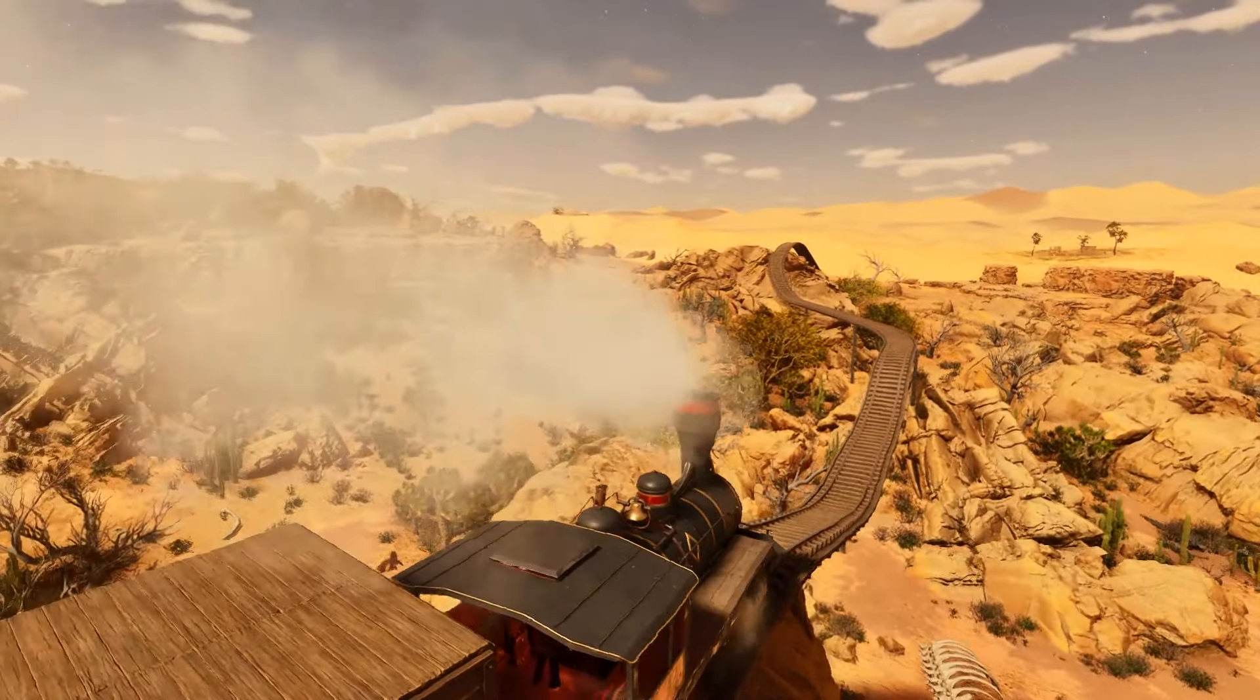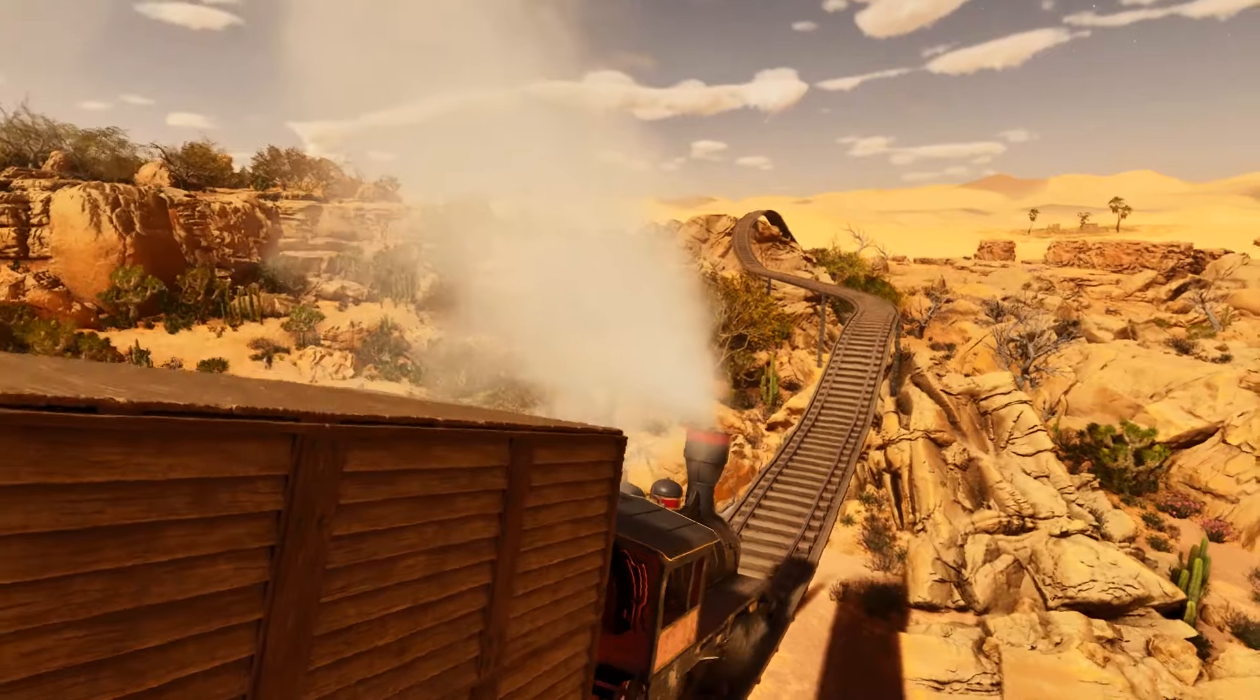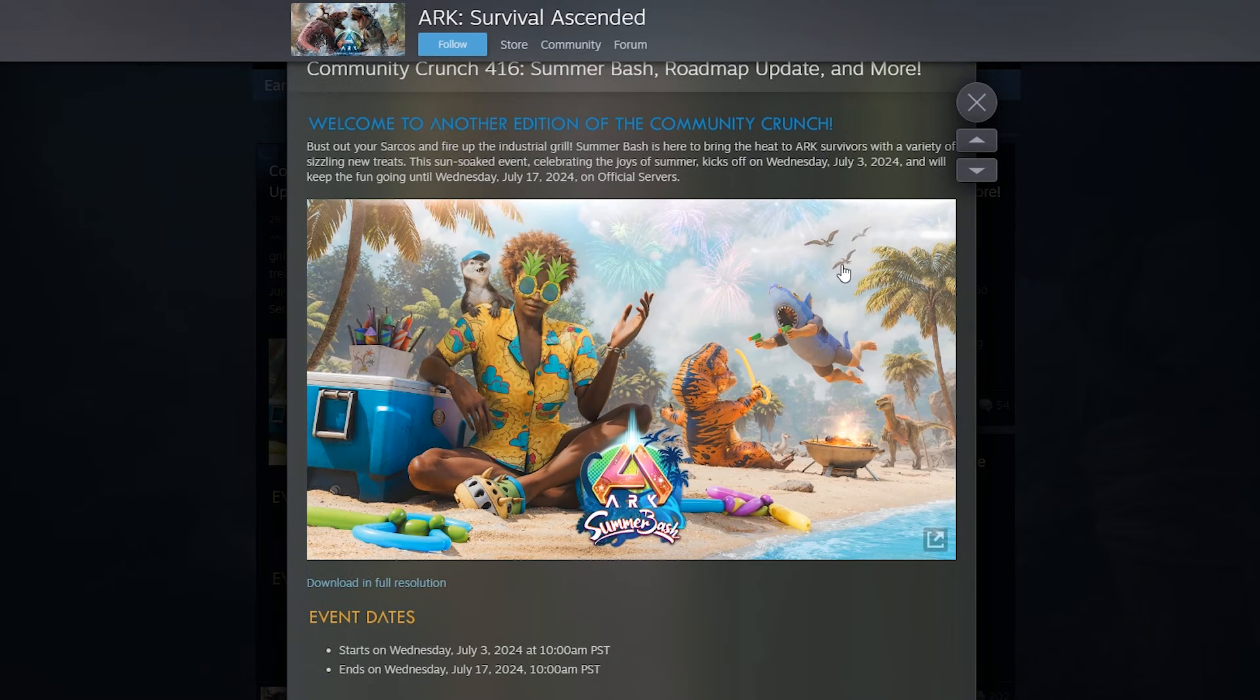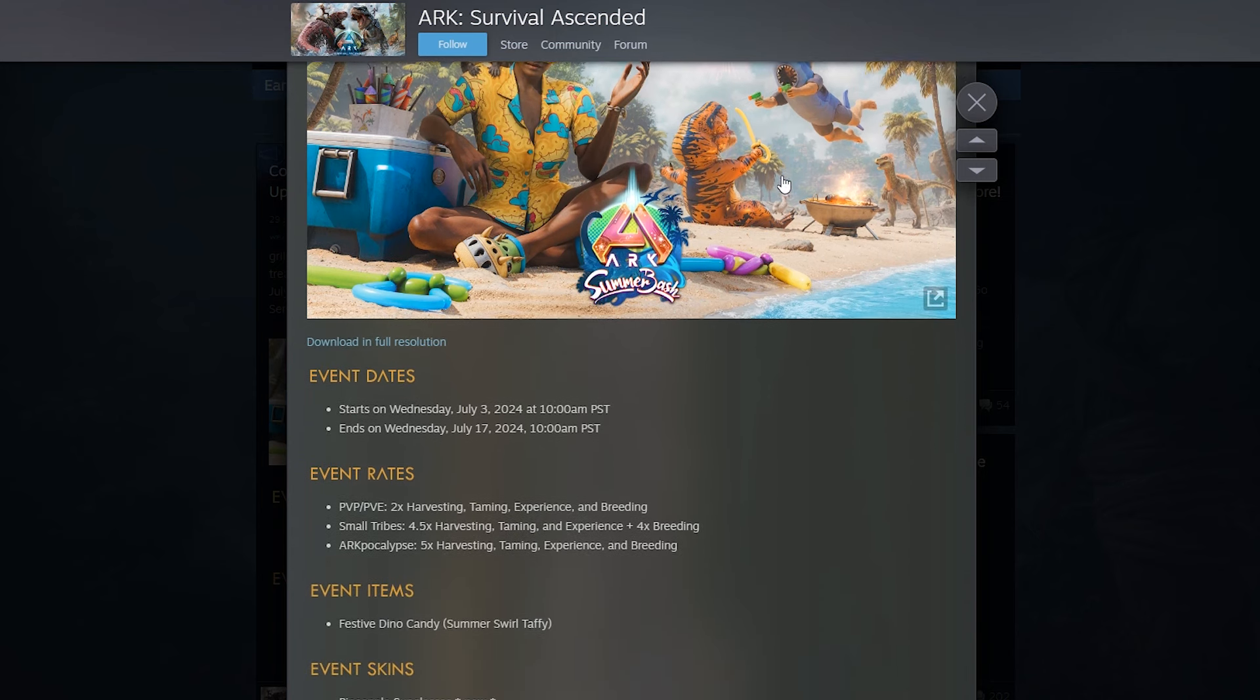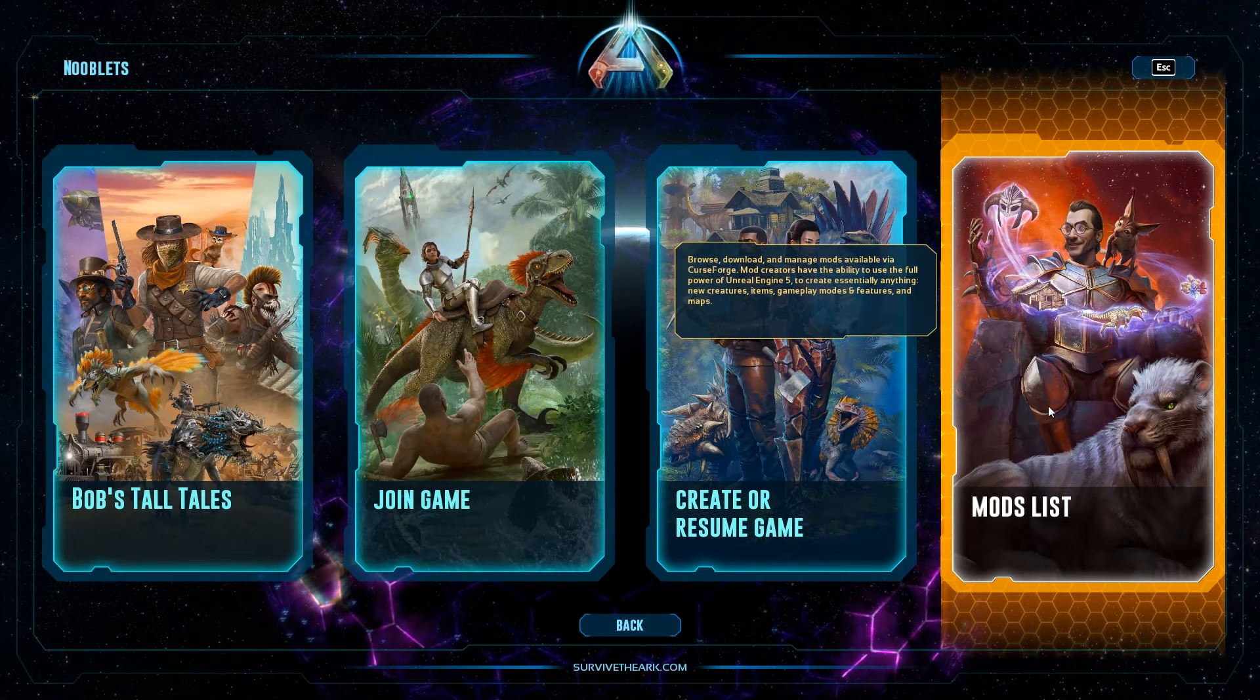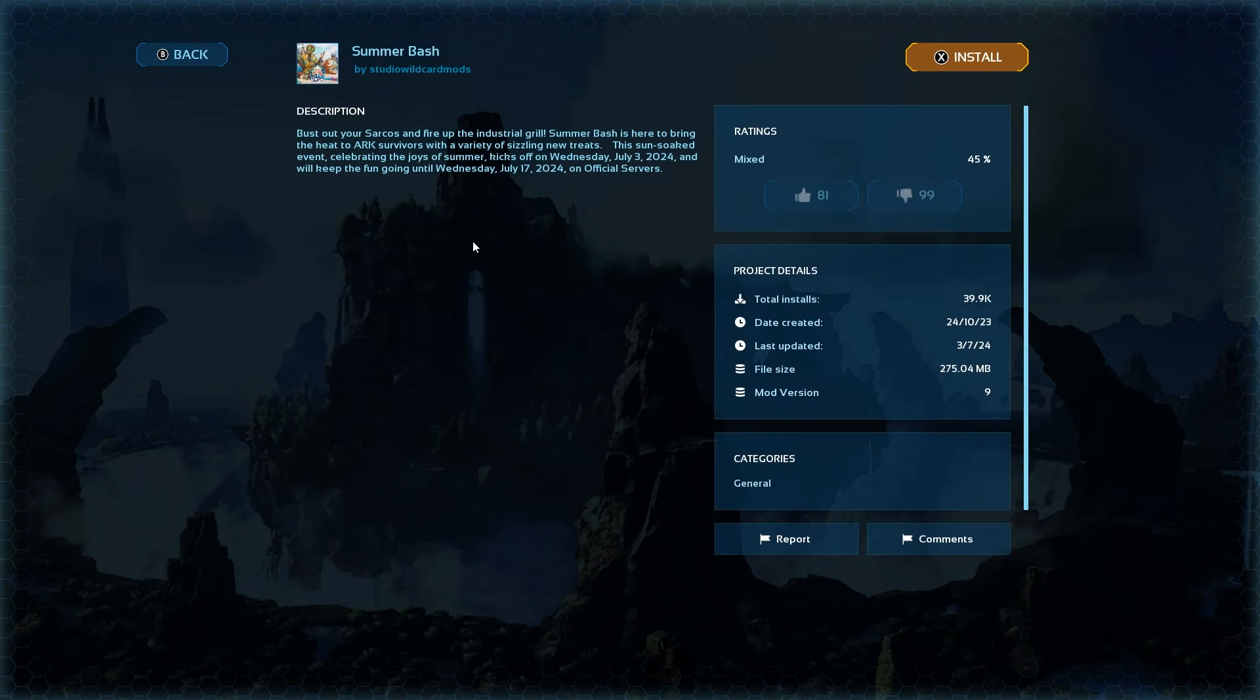Setting up mods is really easy, but finding the mod code now isn't. Wildcard used to put the event mod codes on their community crunch posts, but it seems to not give a crap anymore as they stopped doing it, because that would be far too easy. The mod code is not in the mod section of ASA, so don't bother looking there.